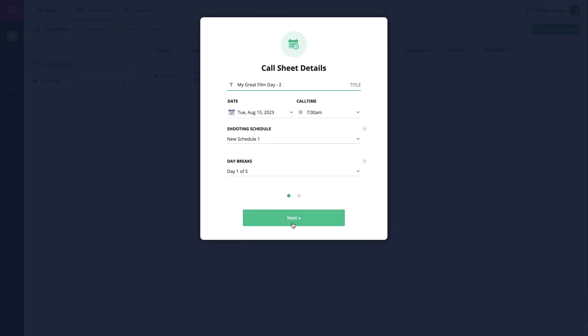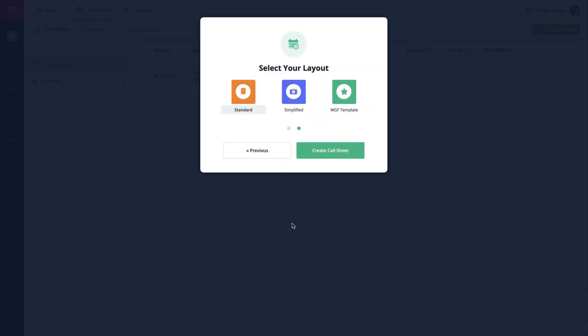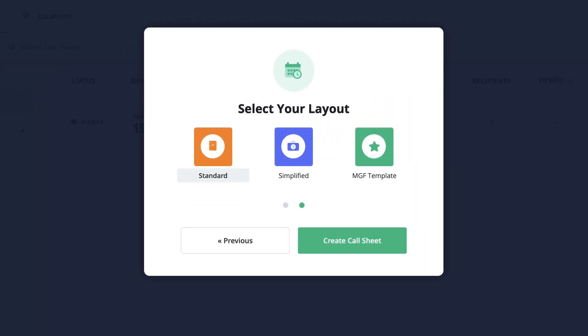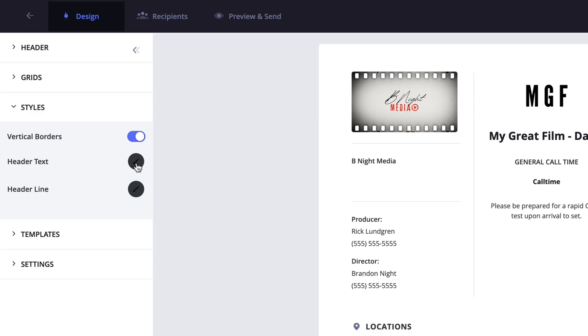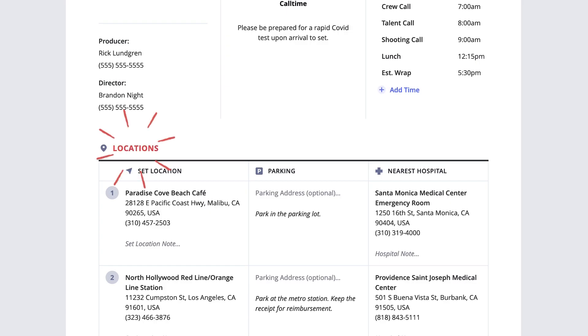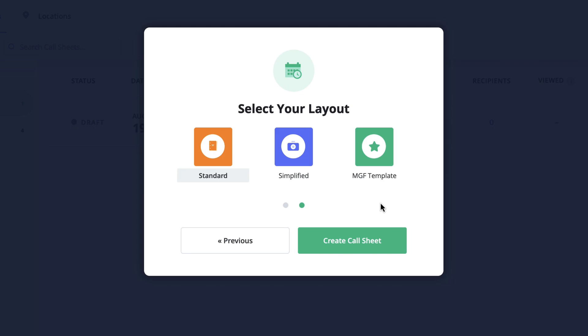Every time you create a new call sheet you'll be prompted to select a call sheet layout. Creating a call sheet template will allow you to set your settings to your specific needs and then have that option available to select from when choosing your layout.